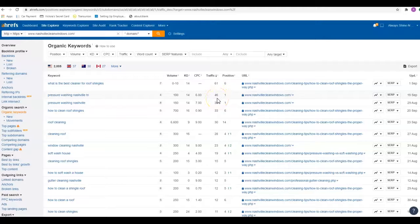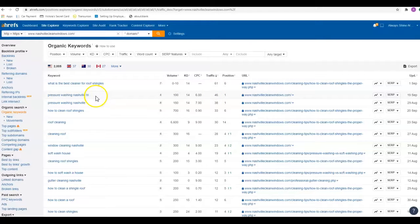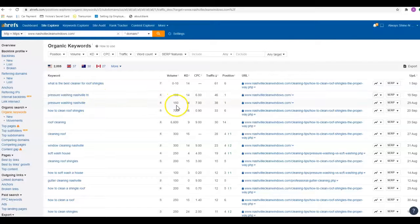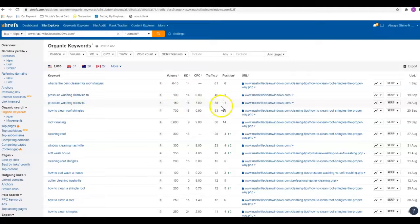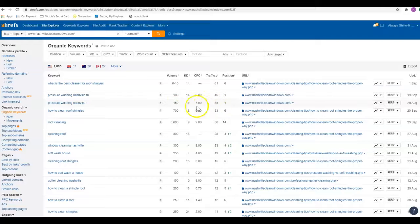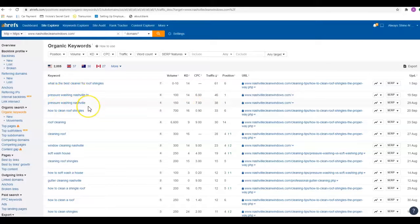They also have 'pressure washing Nashville'—150 people are searching for that, they're in the number one spot, they're getting 38 visits a month to their site. These are the type of keywords that I like. I call them generic keywords. It says what you do and where you do it.